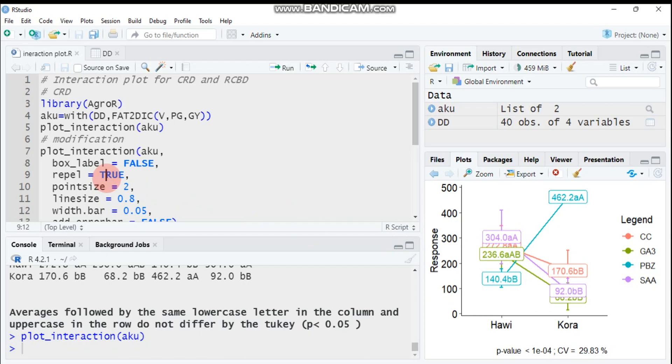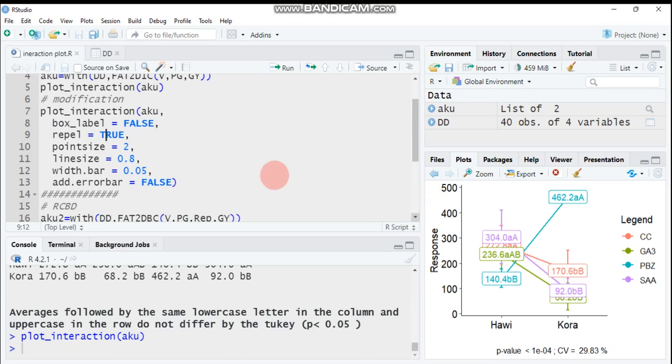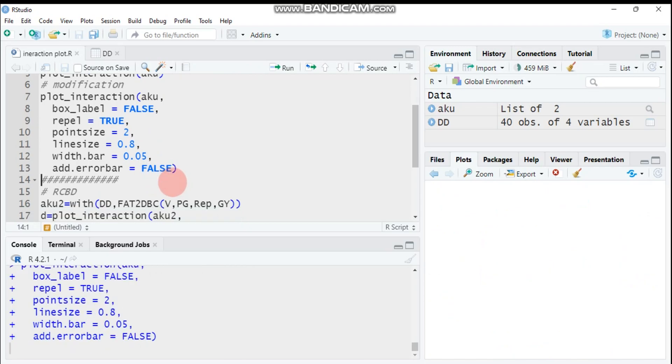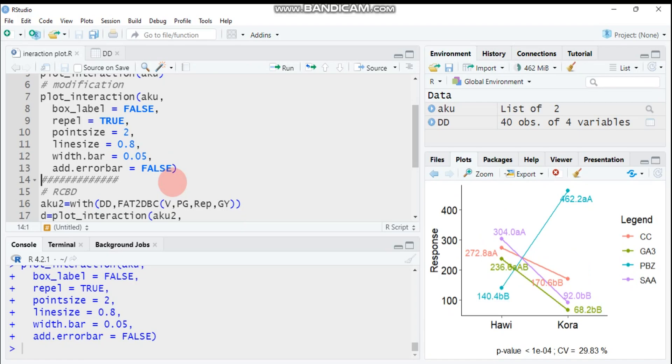If you want to increase the point size, you have to use this function or this code. The line size is 0.8. If you decrease it, it will be dashed. That's again upon your preference. If you want to set the width of the bar, you can assign this way. If you want to remove the error bar, instead of TRUE you have to say FALSE. Submit this one. As you can see, it's modified.